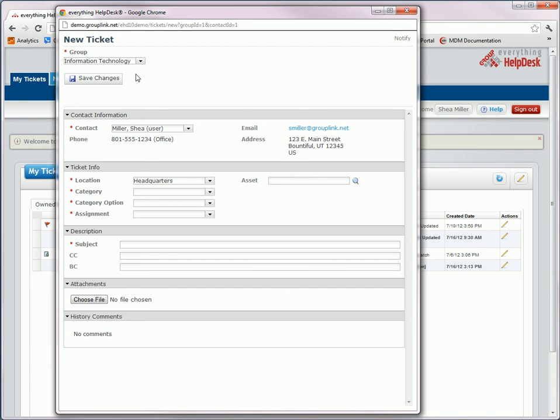As you'll notice here on this screen, the location was automatically pulled. This is because the location is now decoupled from the ticket hierarchical flow. To learn more about the decoupling of location, please reference our other video.